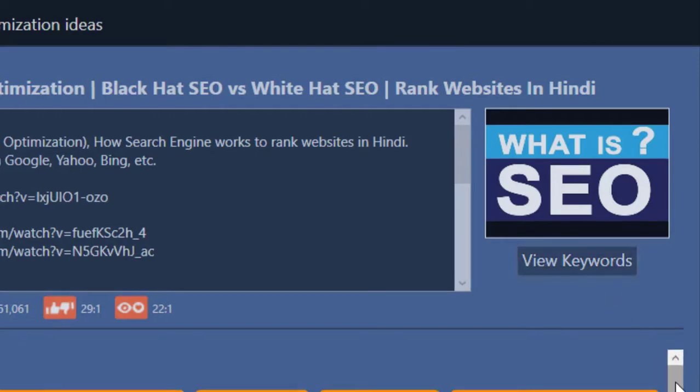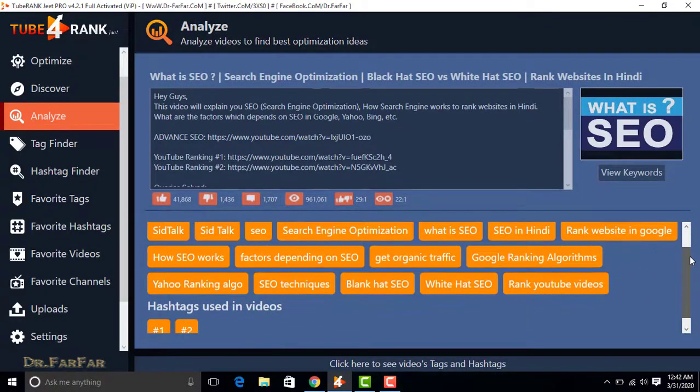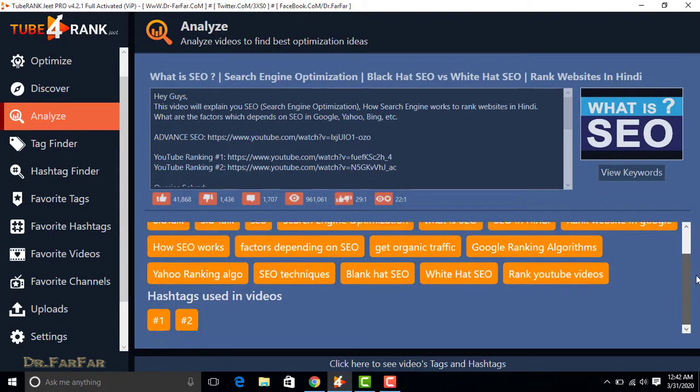These are the tags used in the video and the hashtags used in the video. Thanks for watching my video.